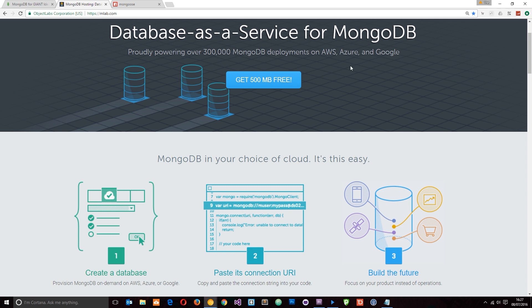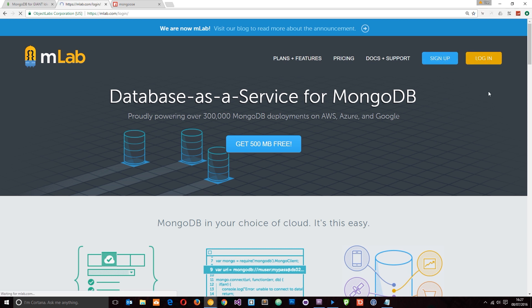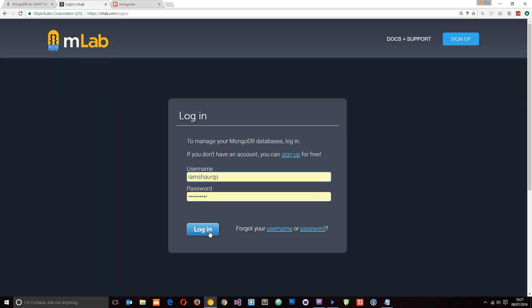What you want to do is head to this website and then sign up for a free account. I've already done that so I'm just going to hit login and log into my account.